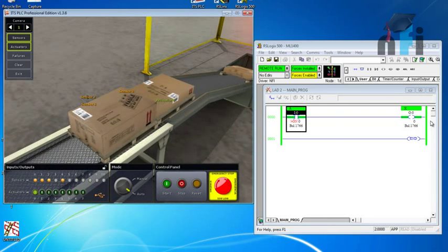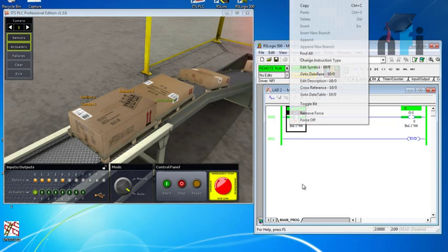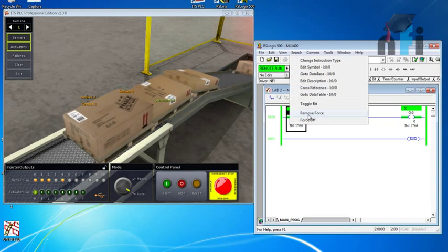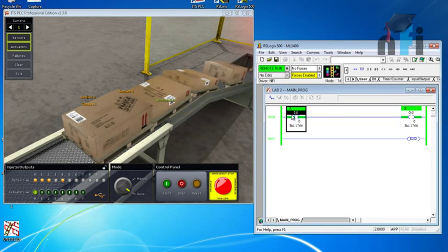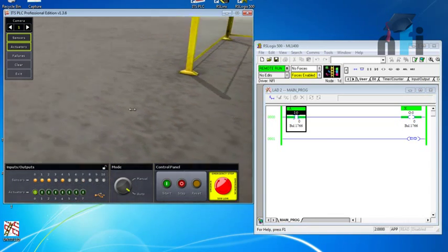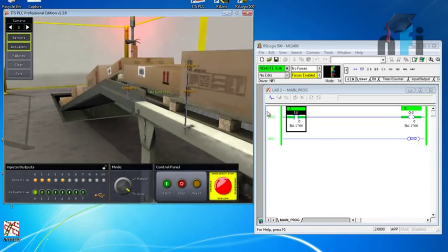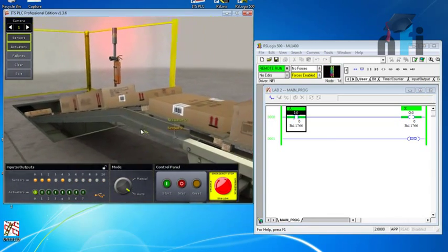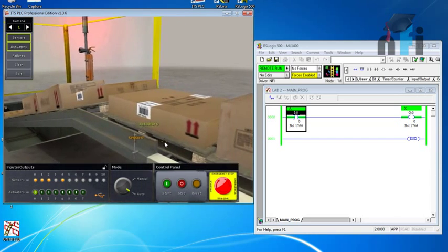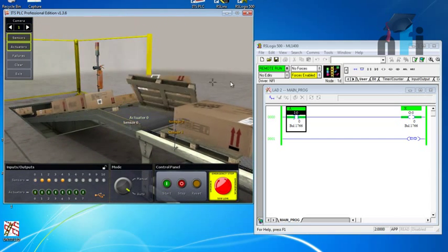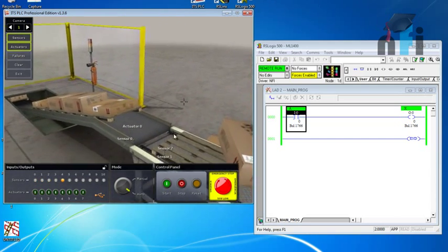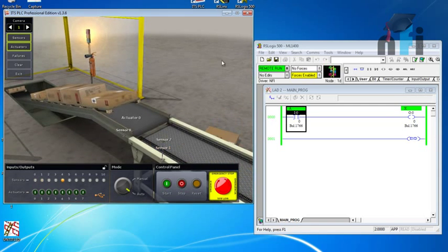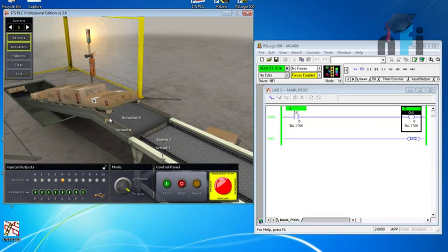We can remove the force. Now the sensor is on because this sensor is detecting the boxes. If I turn off the sensor by removing the box manually, the logic says the output should be off, so the actuator is off.